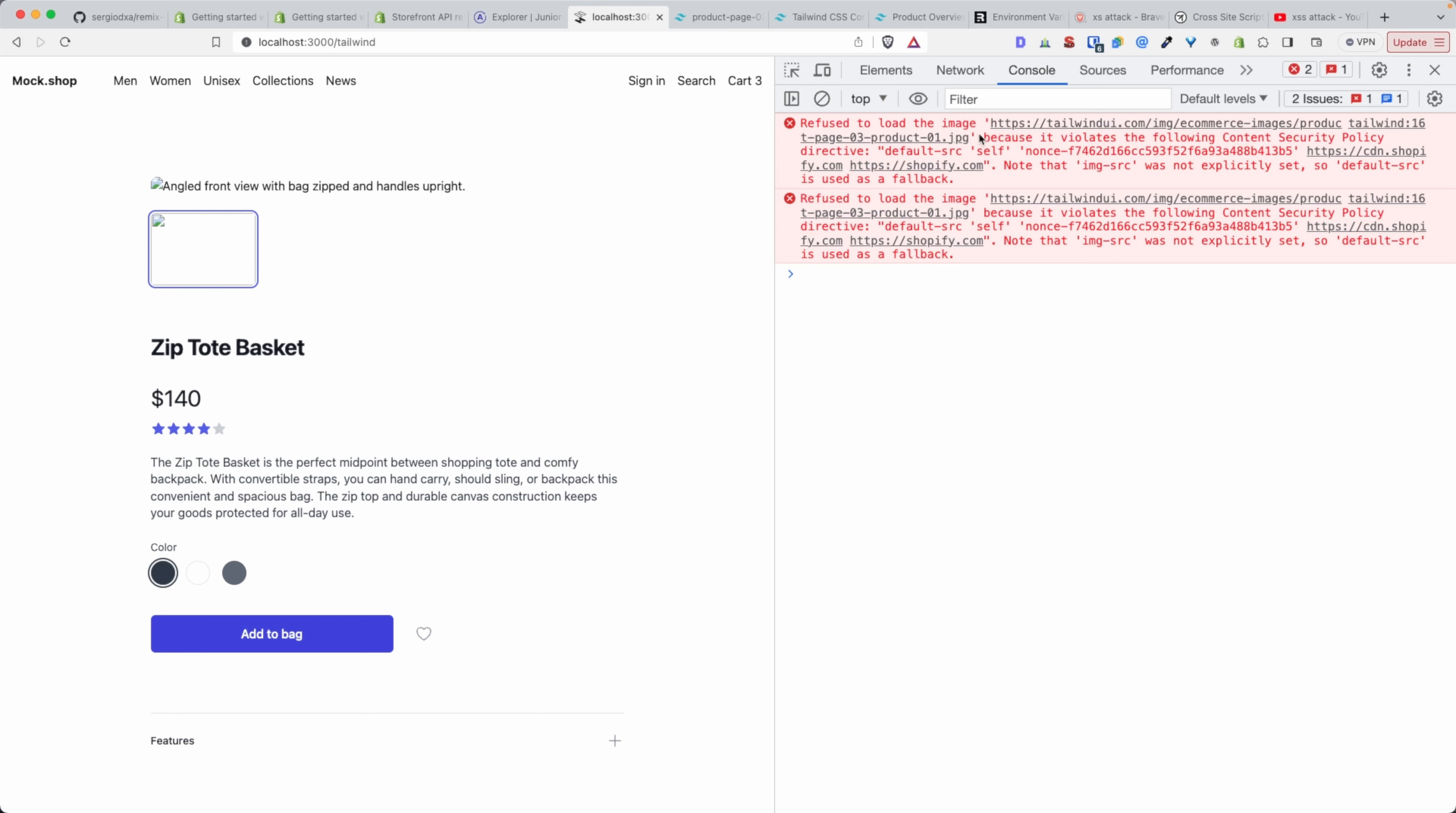Refused to load the image such and such, the link to the image, because it violates the following Content Security Policy directive: default-src 'self' and so on, Shopify CDN and Shopify. So what this is basically telling us is that this link, the link to this image, was not added into the whitelist.